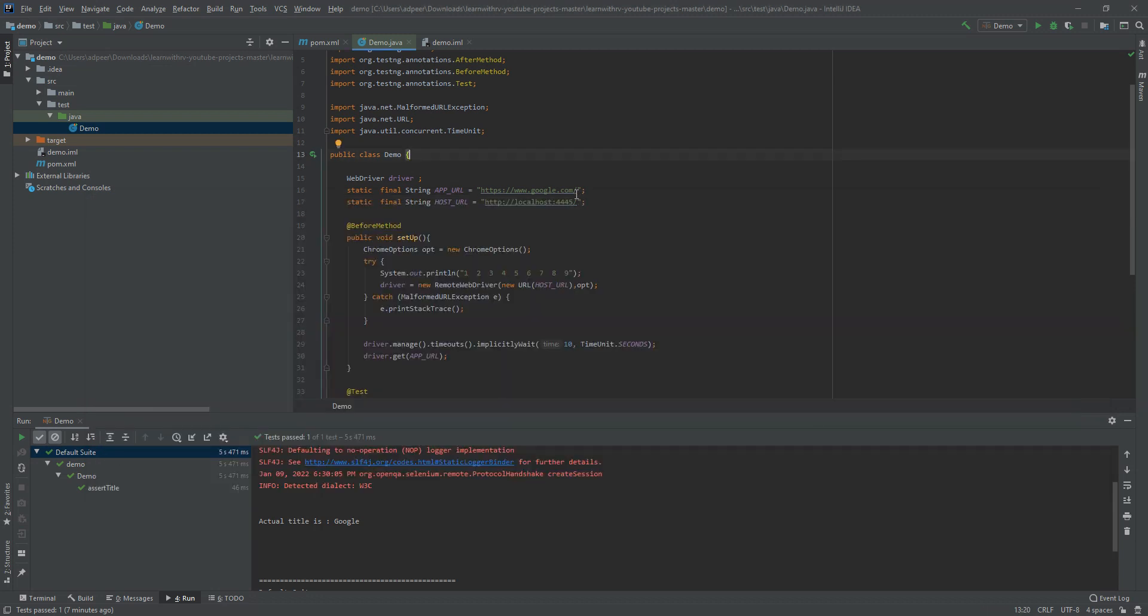So you are navigating your test to this URL. Meaning you navigate your test to this Docker, and then you just run it.